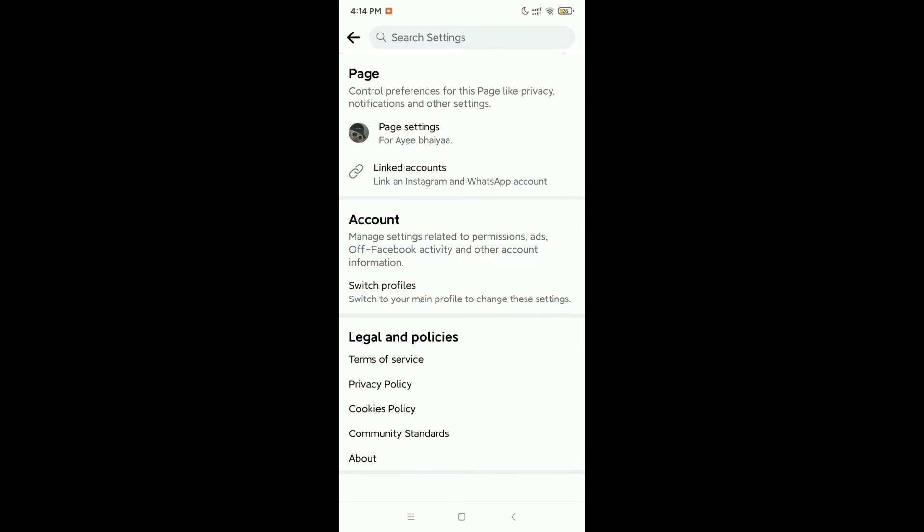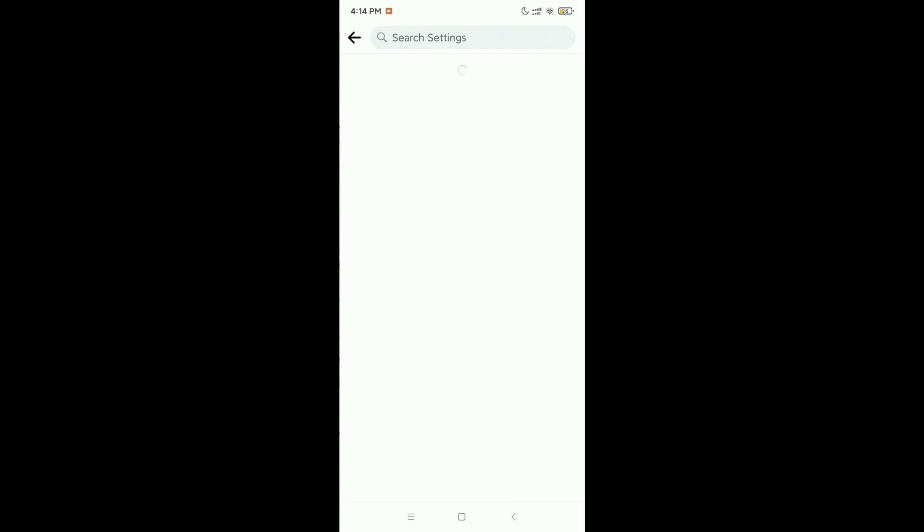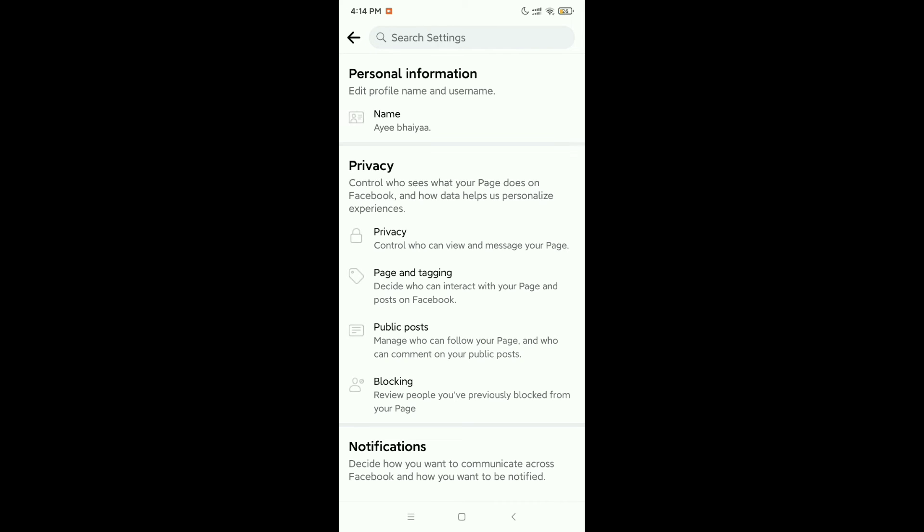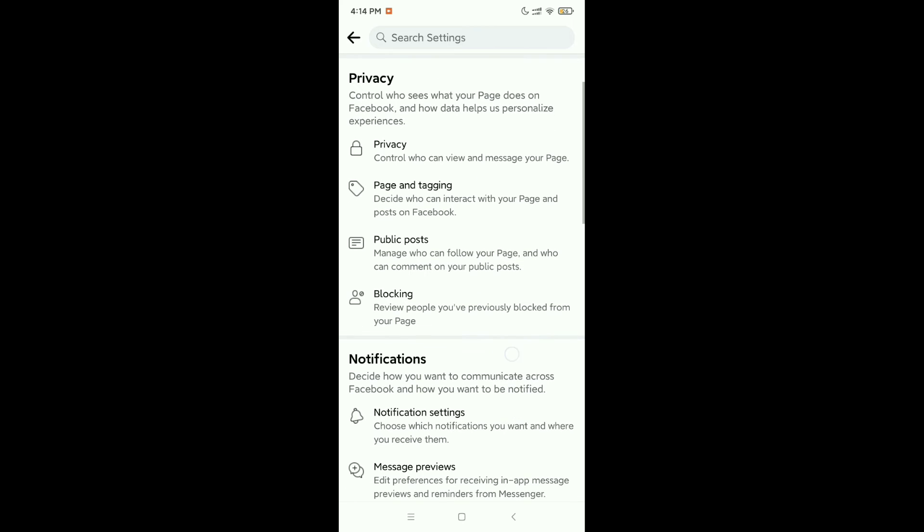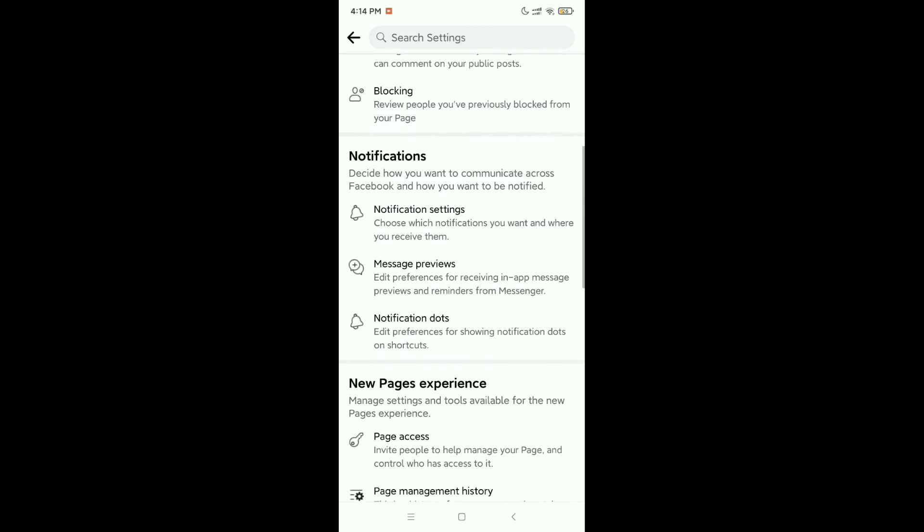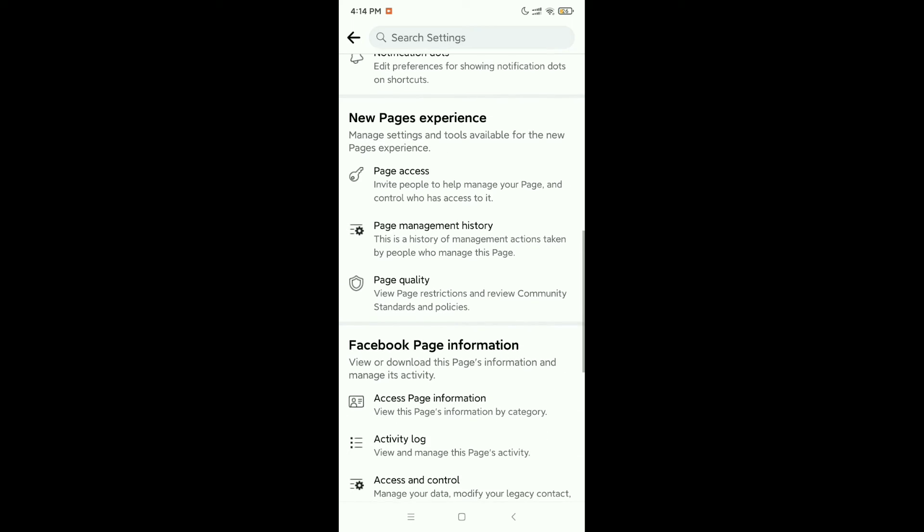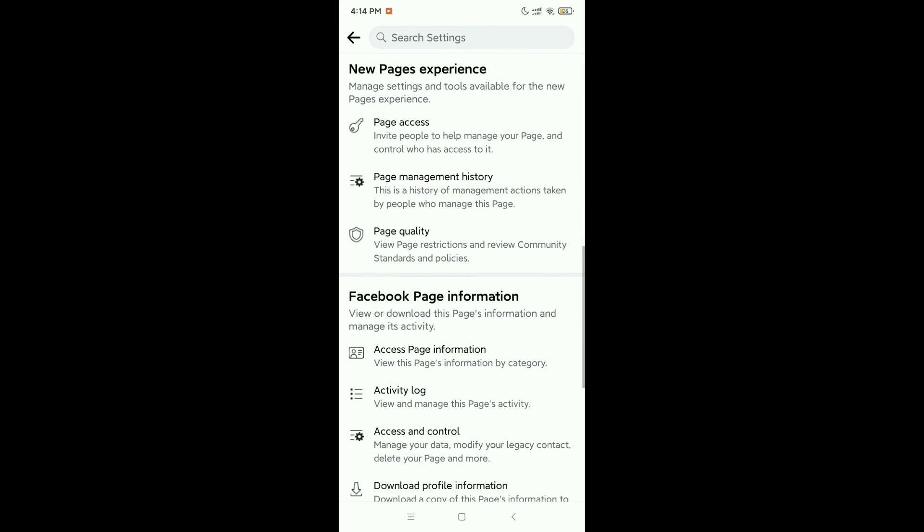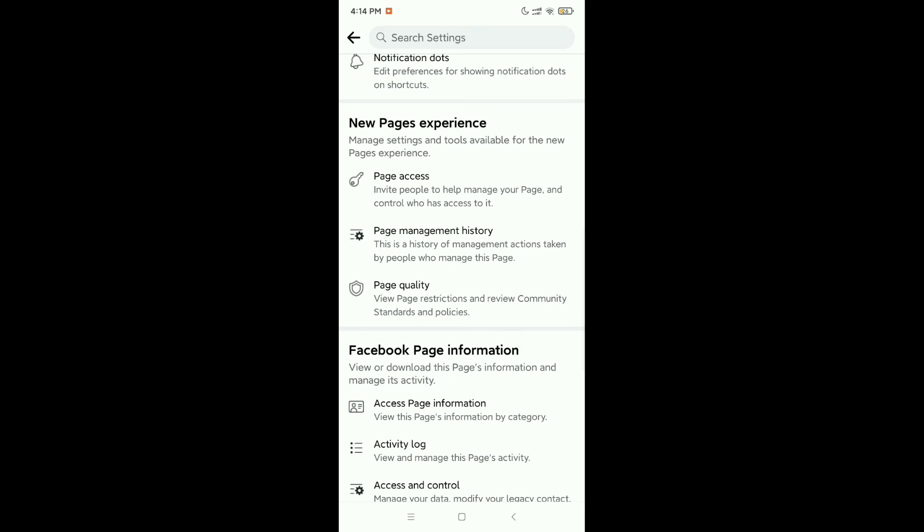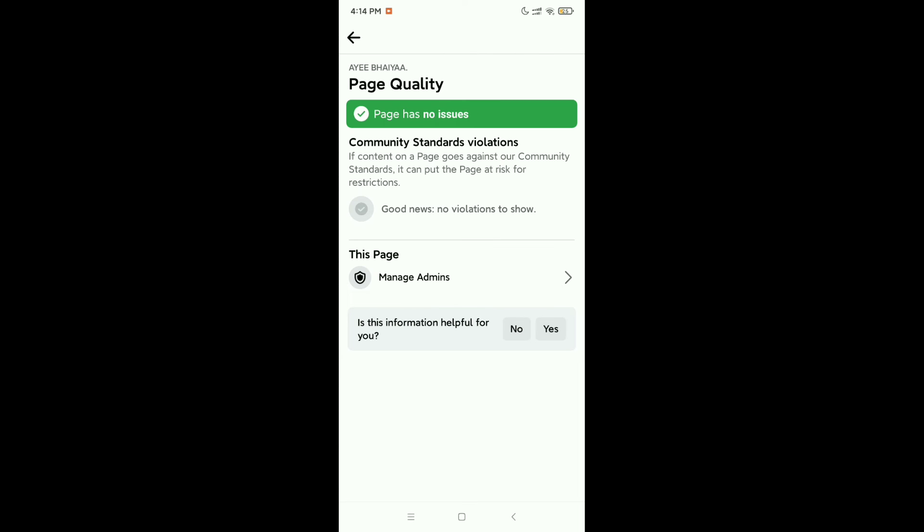Now what you need to do is just click on Page Settings. Right now just scroll down and there is an option, Page Quality. Select on here. And right now you can see this is your page quality. There is no issue, no copyright, no something like that. This quality is really good.